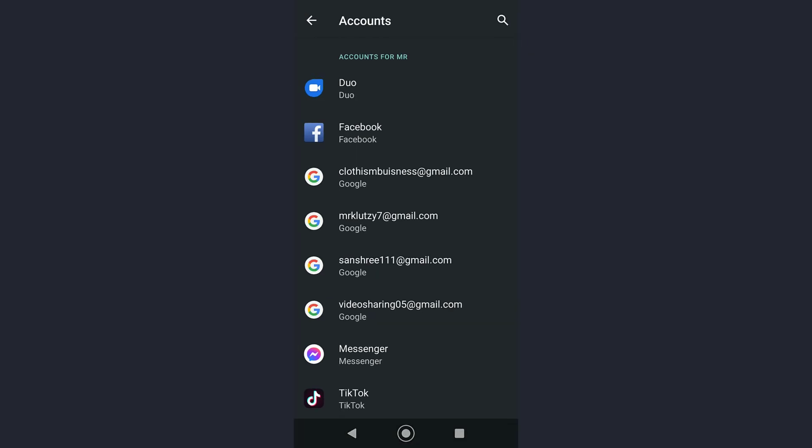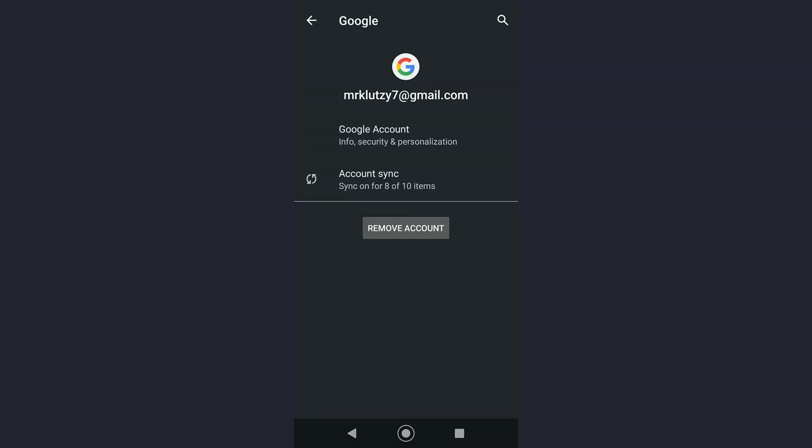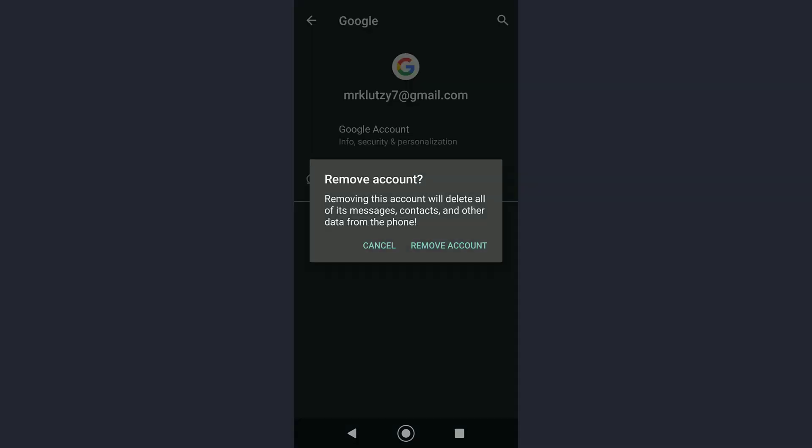in order to remove a Google account from your YouTube app, simply tap on the account you want to remove. Then tap on 'Remove account' and tap 'Remove account' one more time. Your account will then be removed.